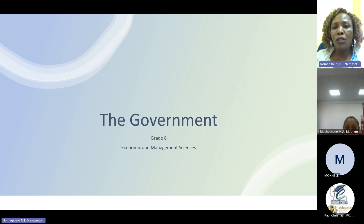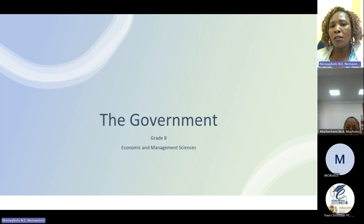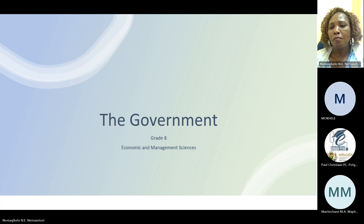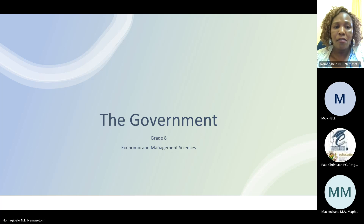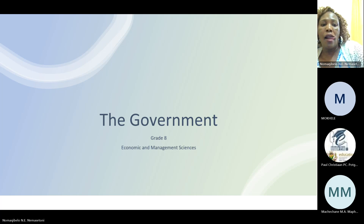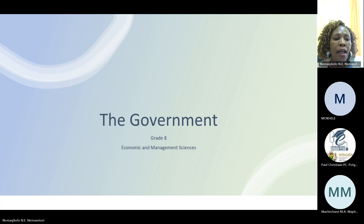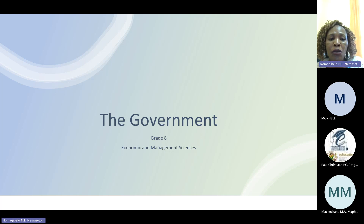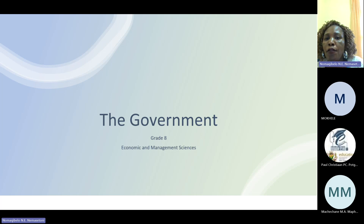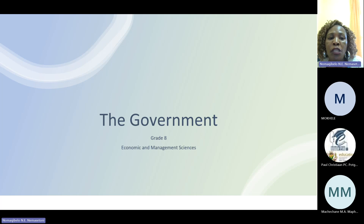Good afternoon, Grade 8 Learners and their colleagues. I am Elsie Namasitoni, the subject advisor for EMS in Faisley-Ledder-B.